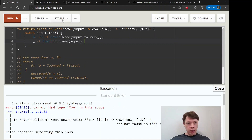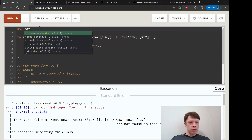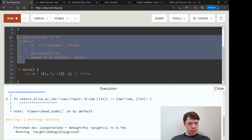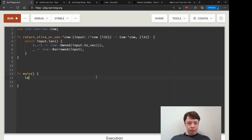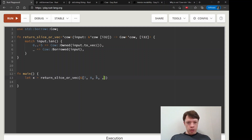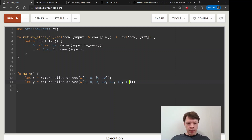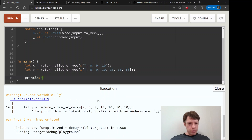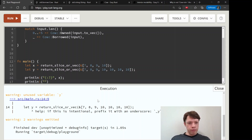We didn't bring in Cow — that's easy: use std::borrow::Cow. Now it's happy. Let's clear out the earlier slice example and make one called x, then call return_slice_or_vec. We'll give it a slice of four elements, and make another call with a longer slice. Rust is still happy — let's print them out. This will show us an interesting thing about Cow: how it does display.